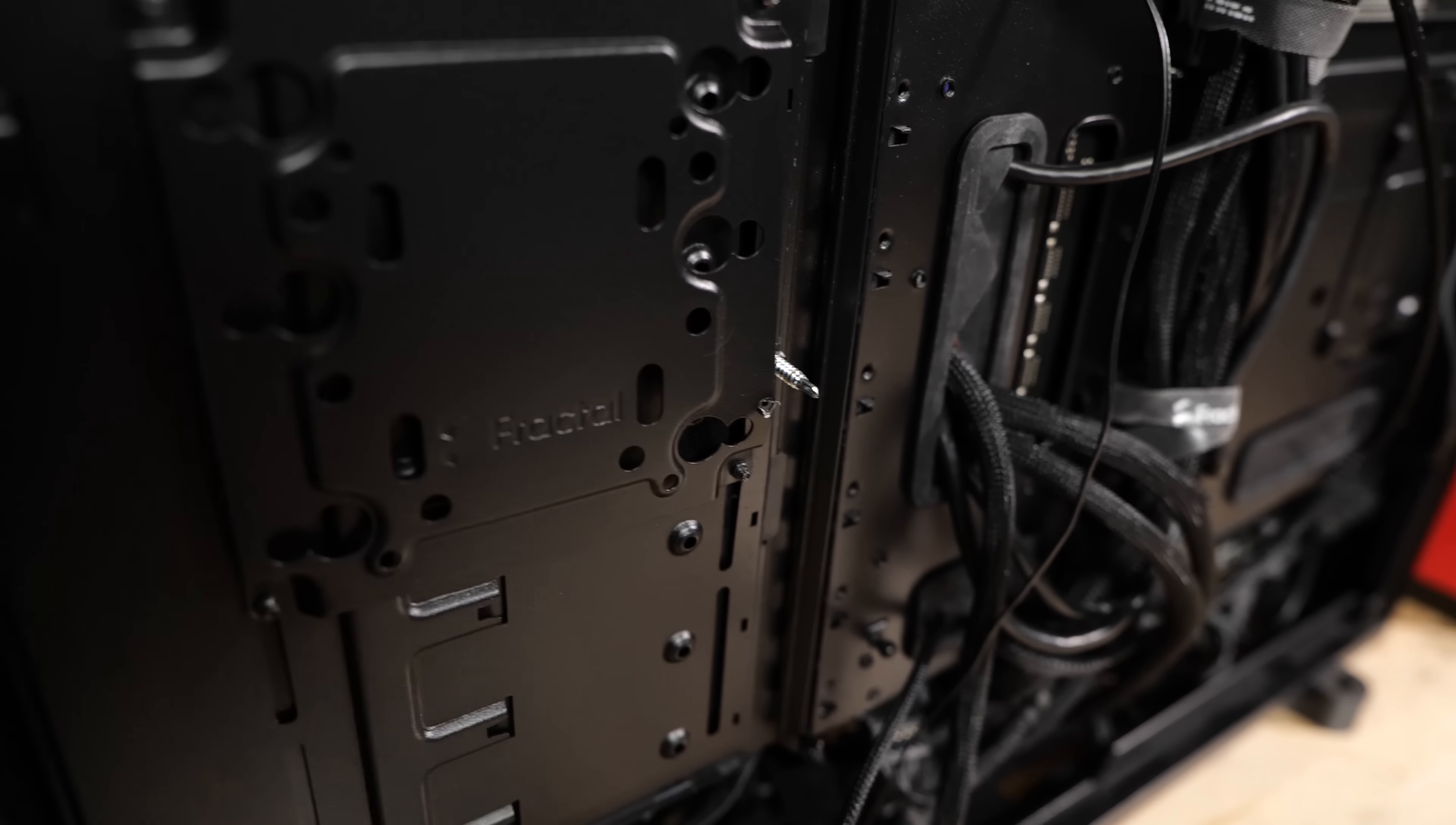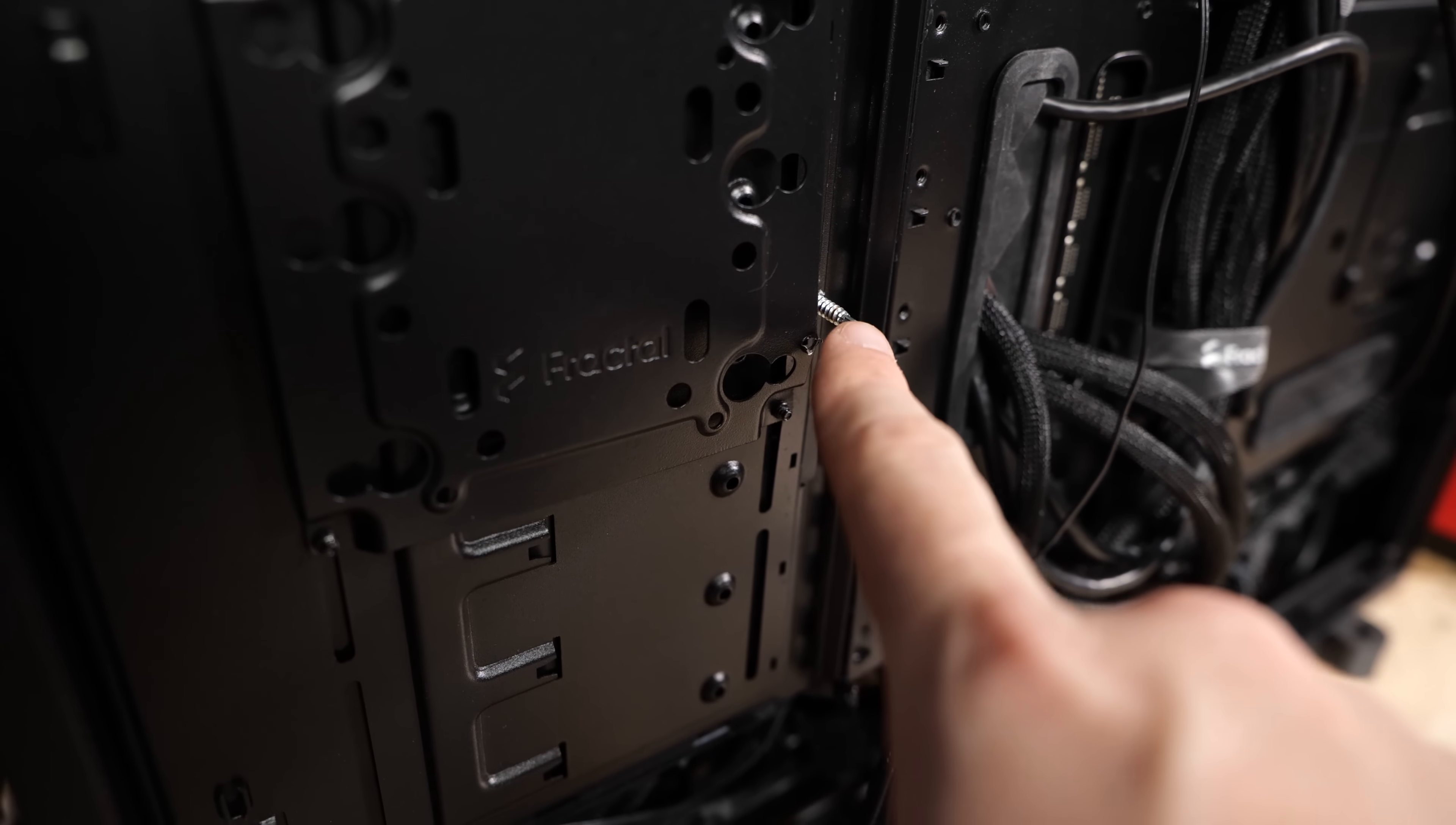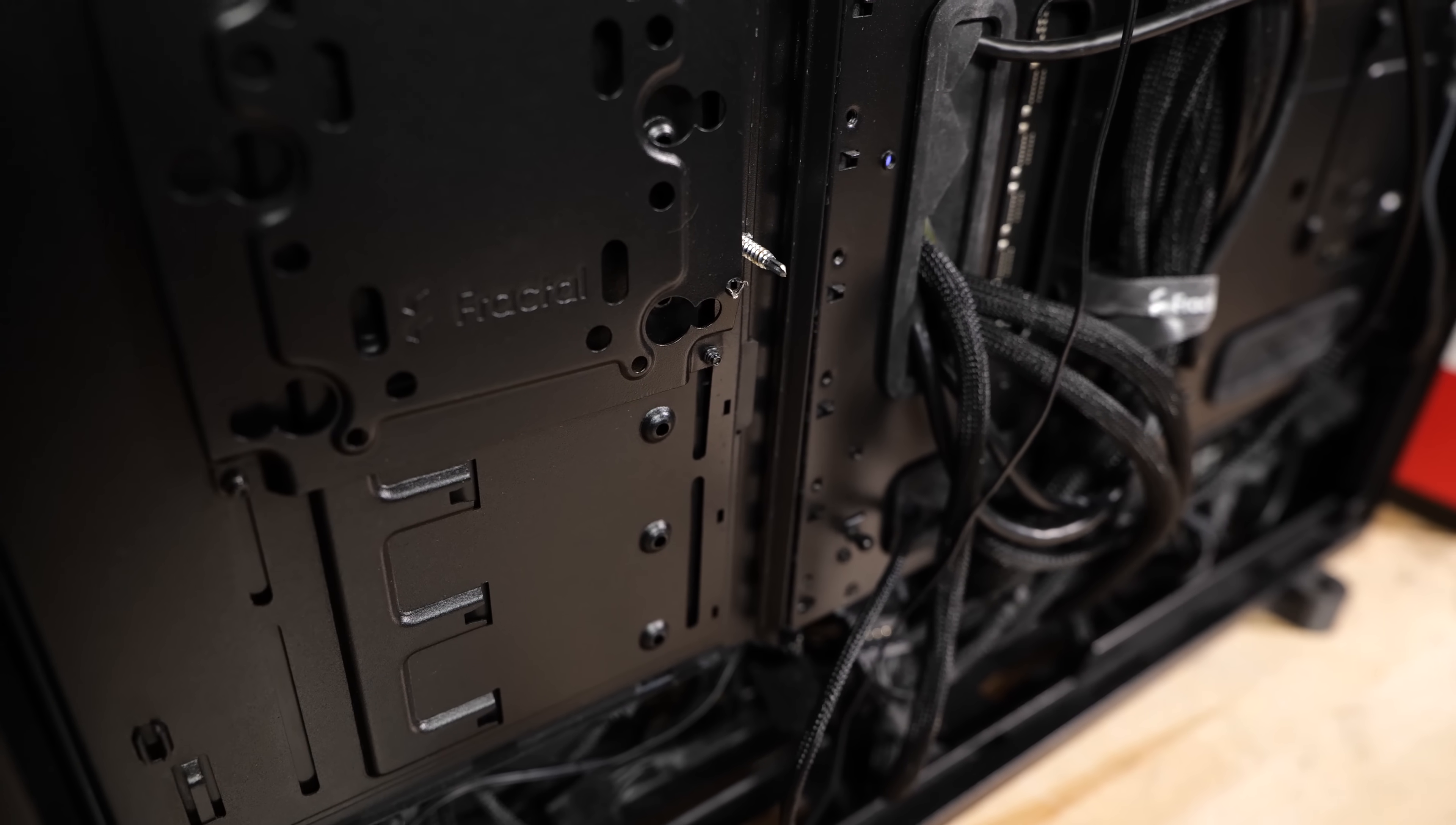Did he use a self-tapping sheet metal screw to hold the block in place? Yes, he did.